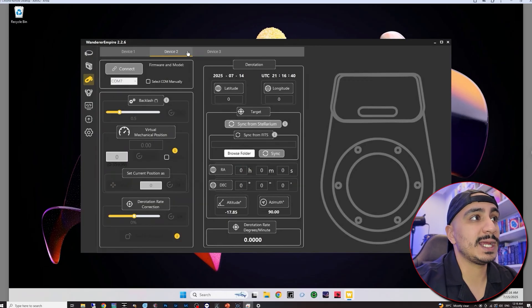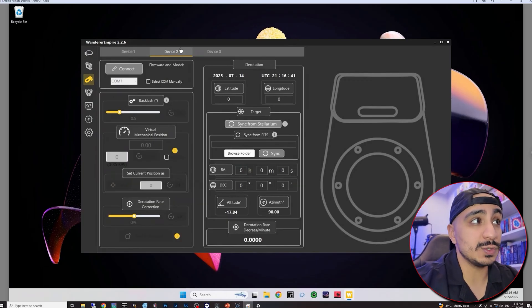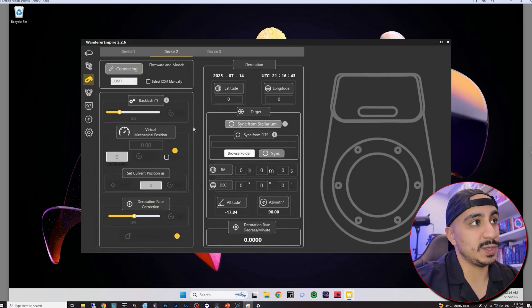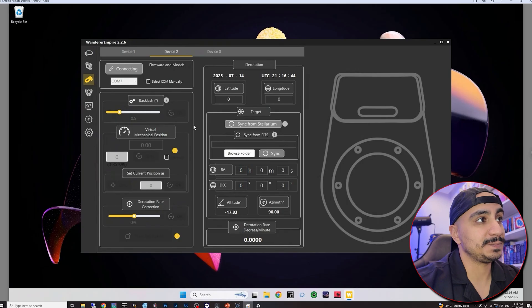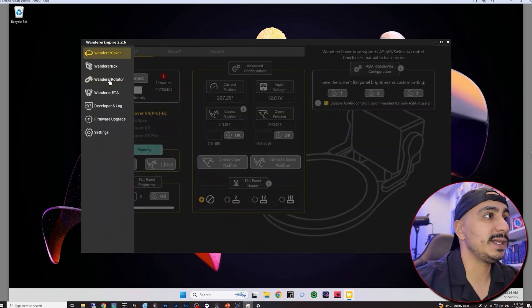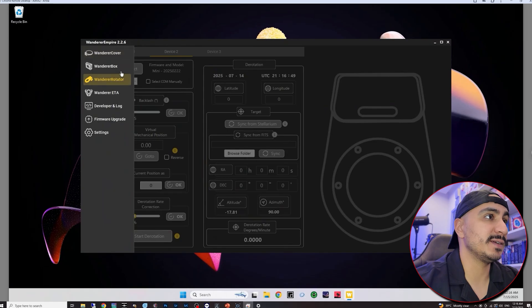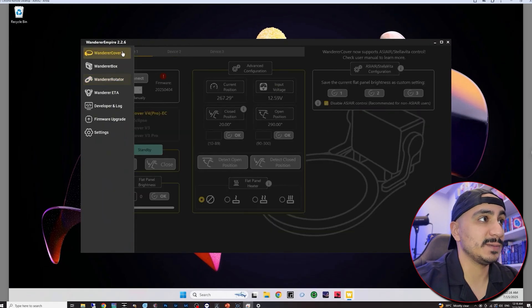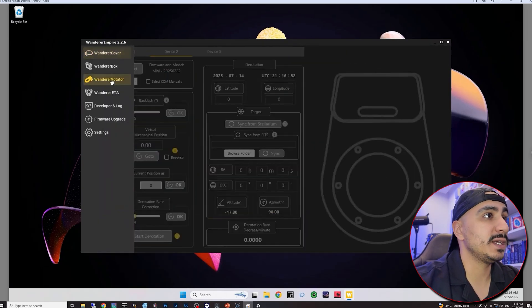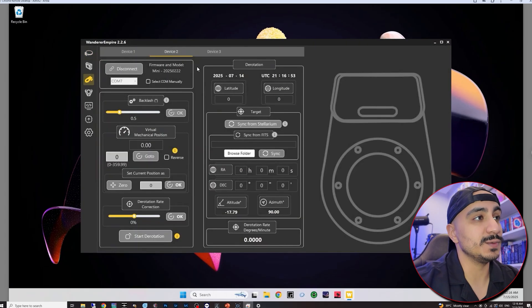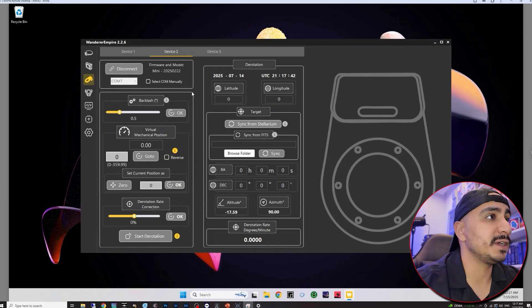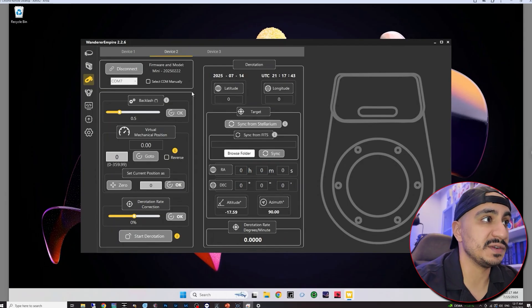And I also have the rotator which is the main focus of this review. I'm going to make sure that I click on device two and then I'm going to click on connect as well. So there we are. Now my flat panel and my rotator is connected. The flat panel is device one and the rotator is device two.